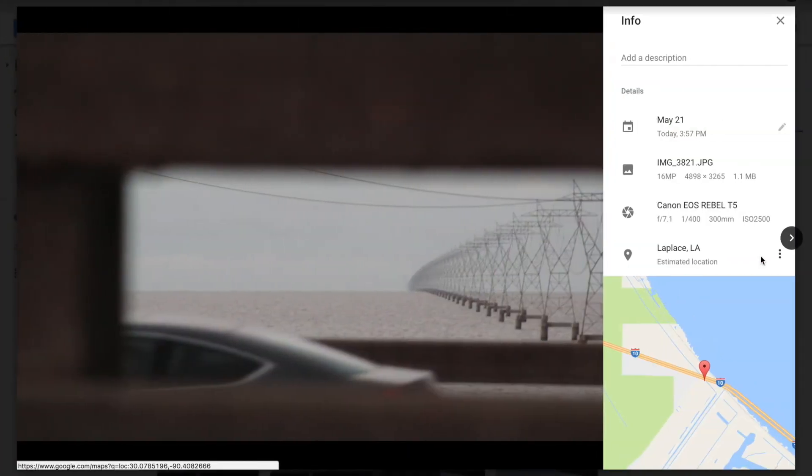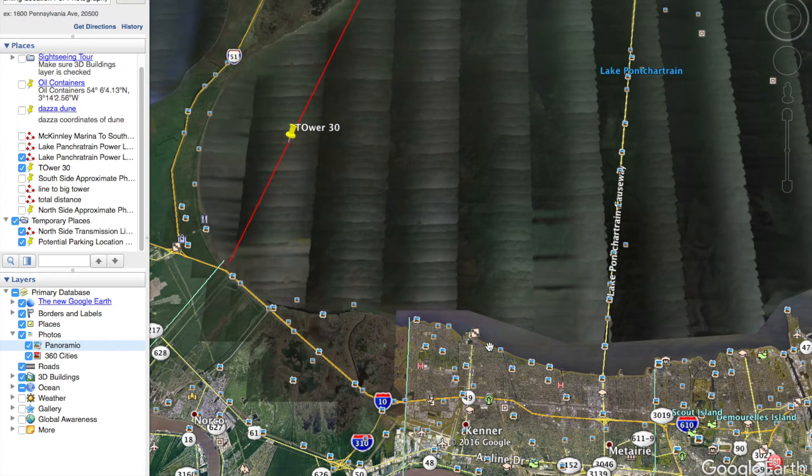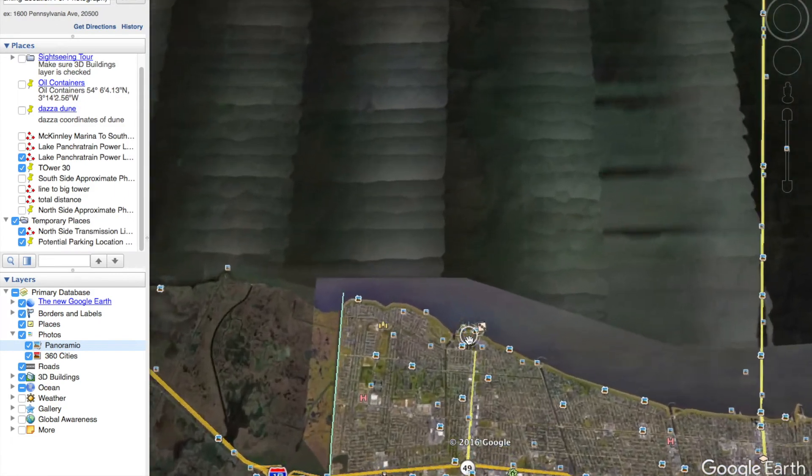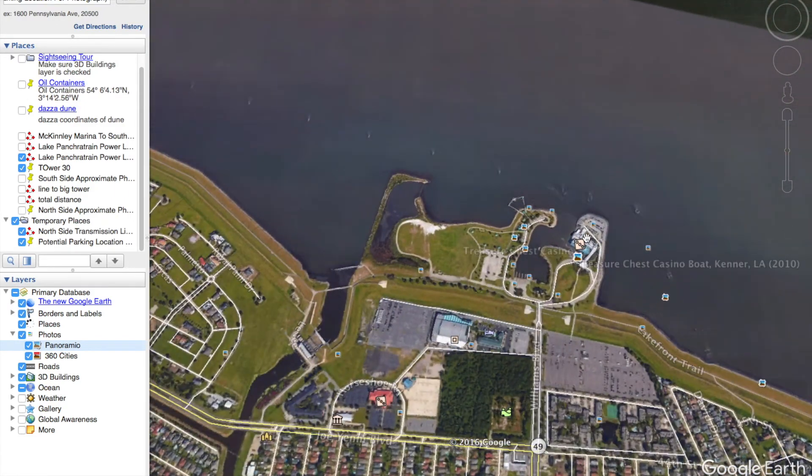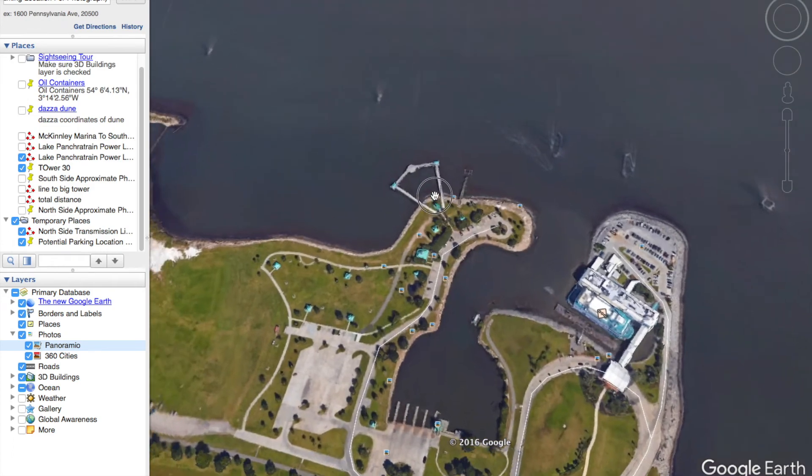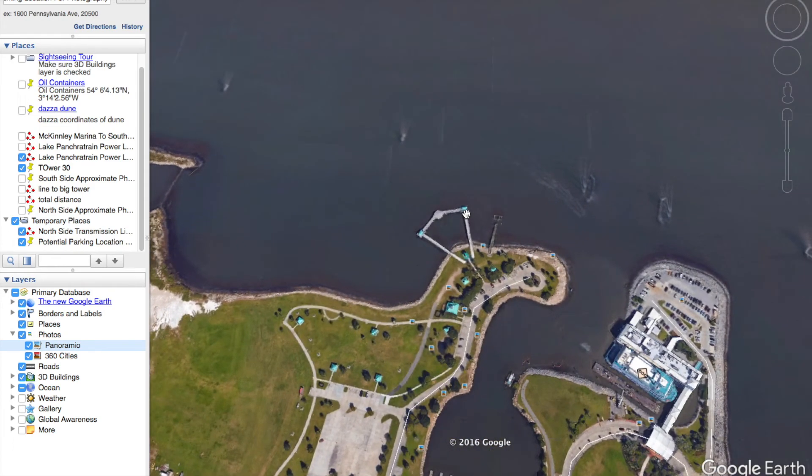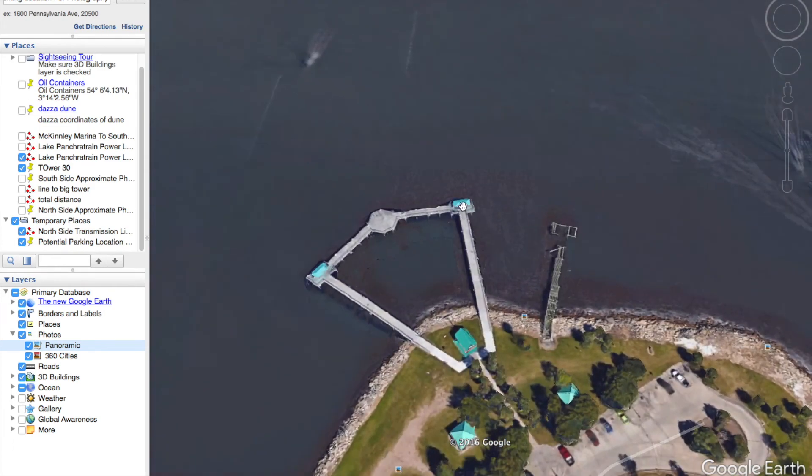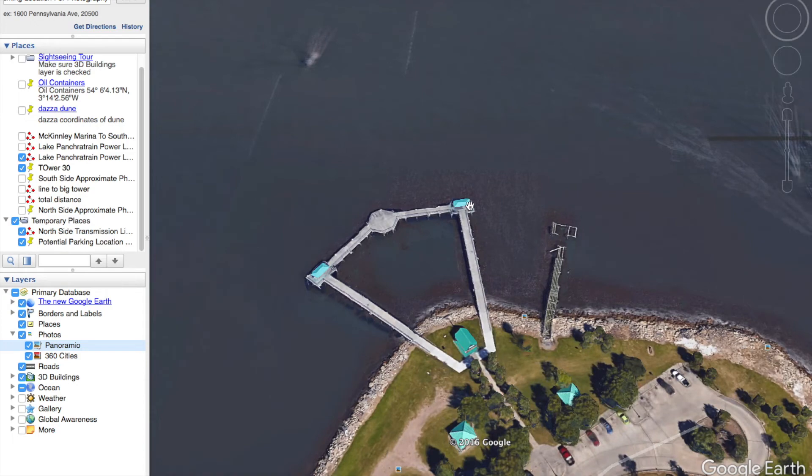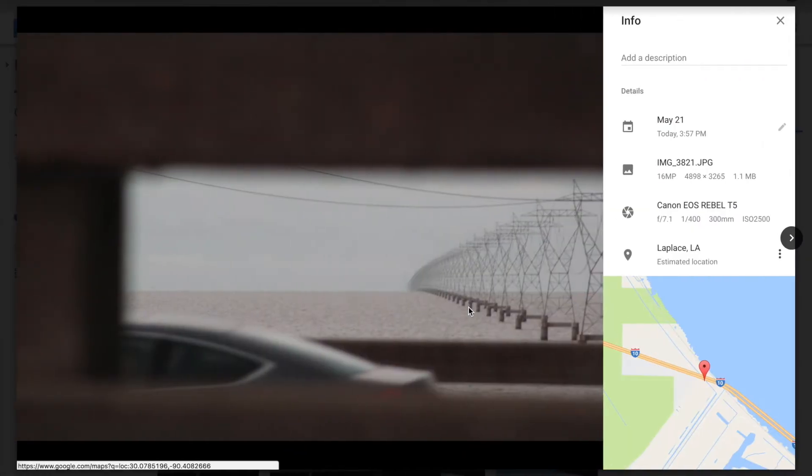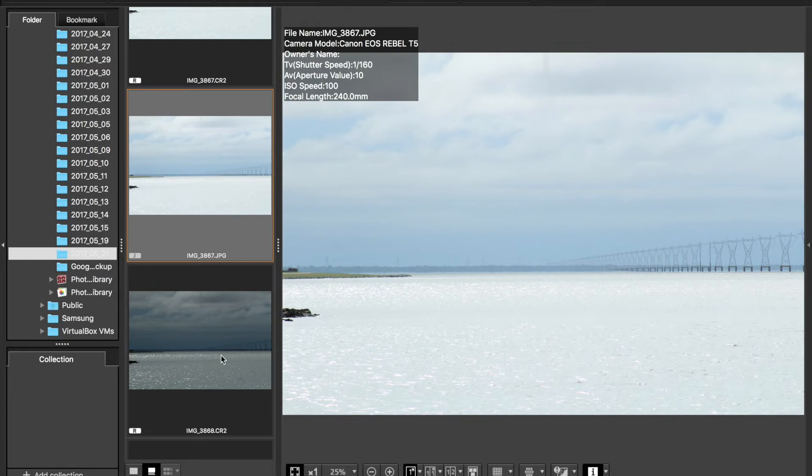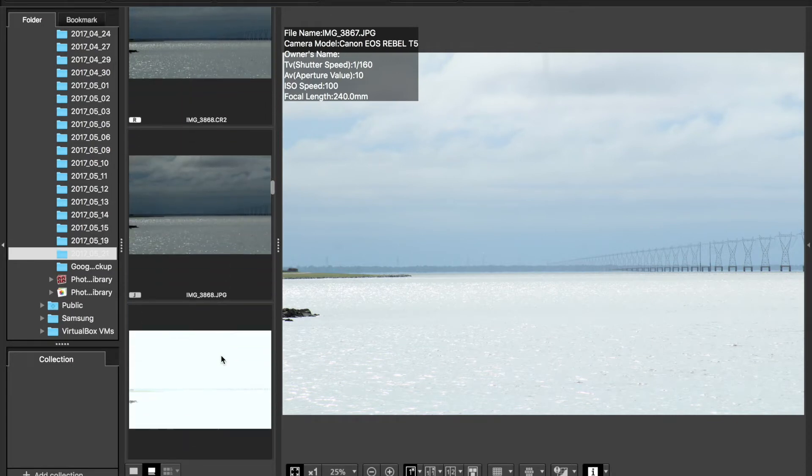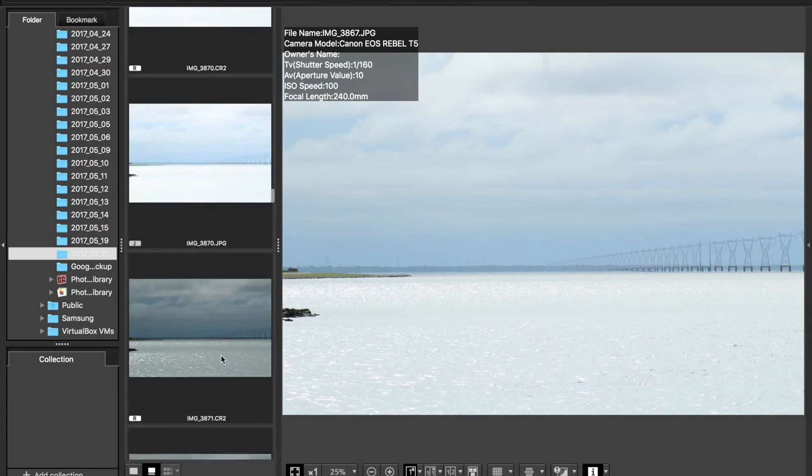Let's zoom in on this casino here. There's a little pier out here and this is where I was, under this little pavilion here on this pier. That's where I took this picture right here and I also took a picture of the causeway.